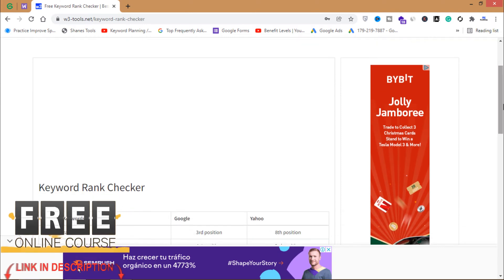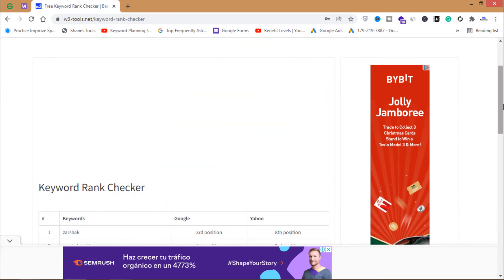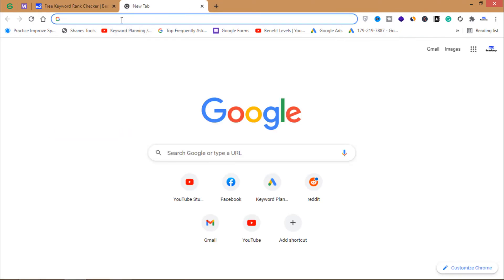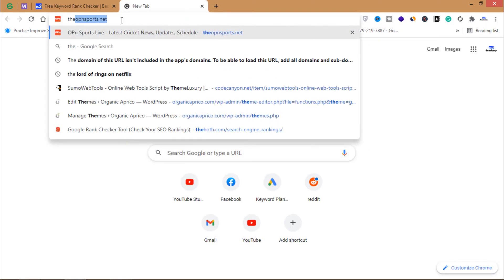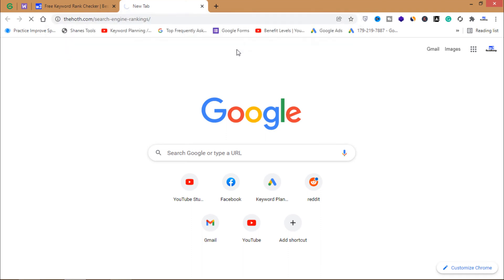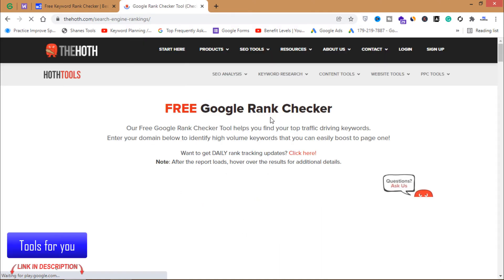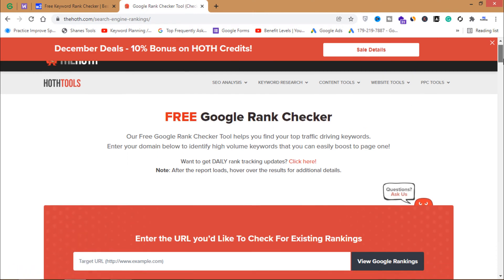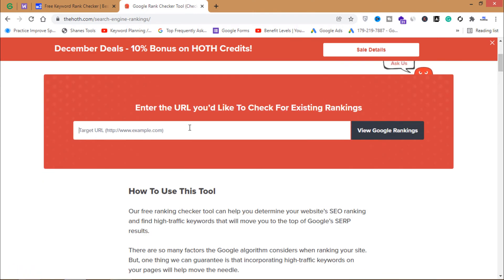You can use this method or my other method to check the ranking of your website. Open another tool — hole.com — which has a free Google rank checker. Enter your domain and click View Google Rankings.